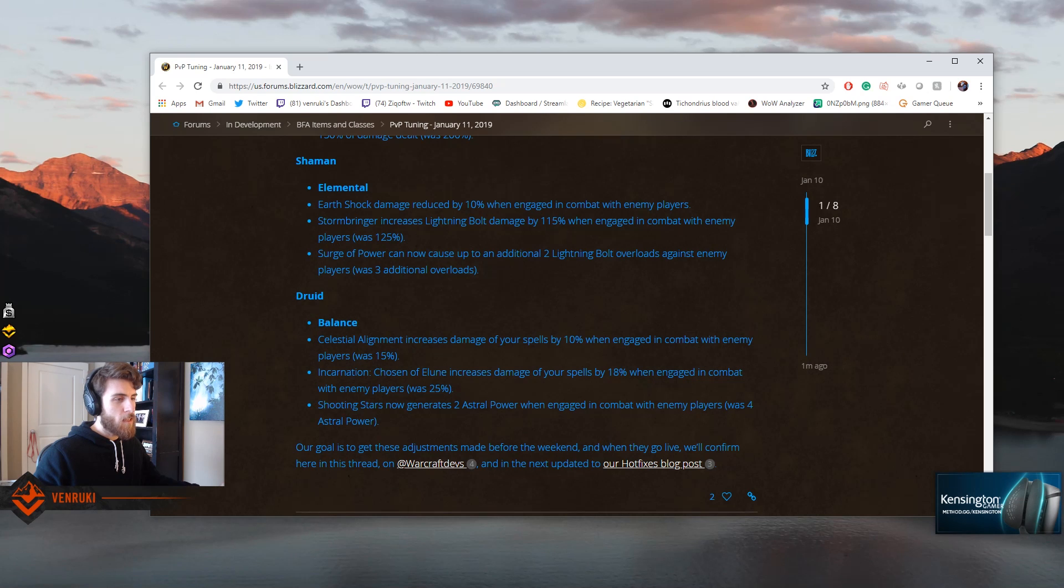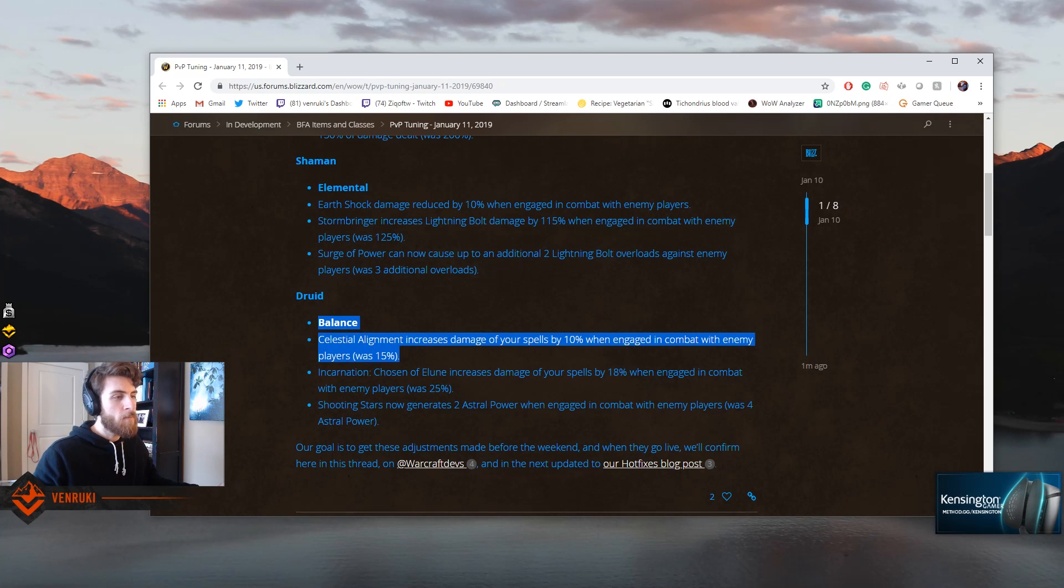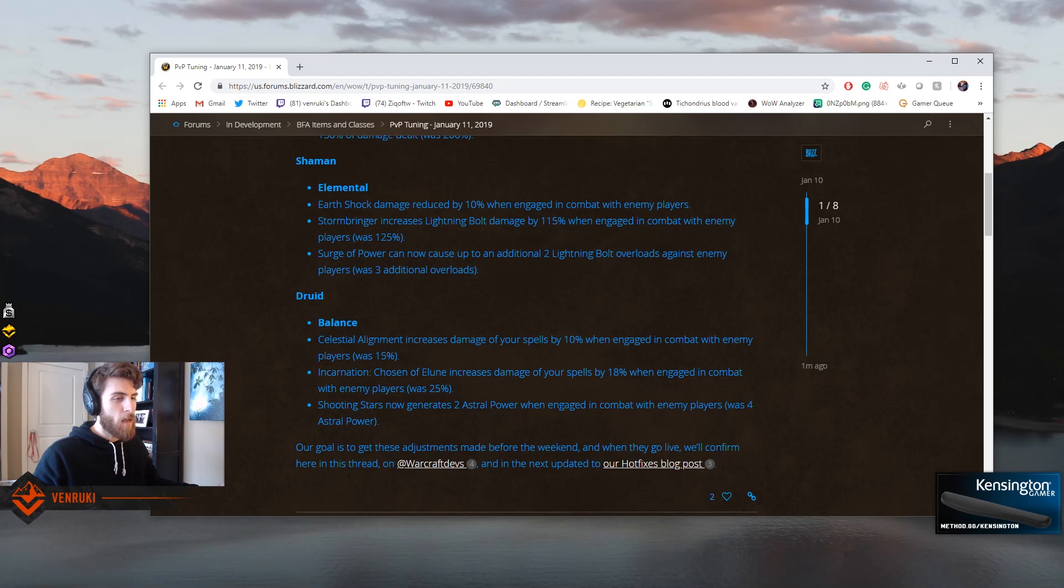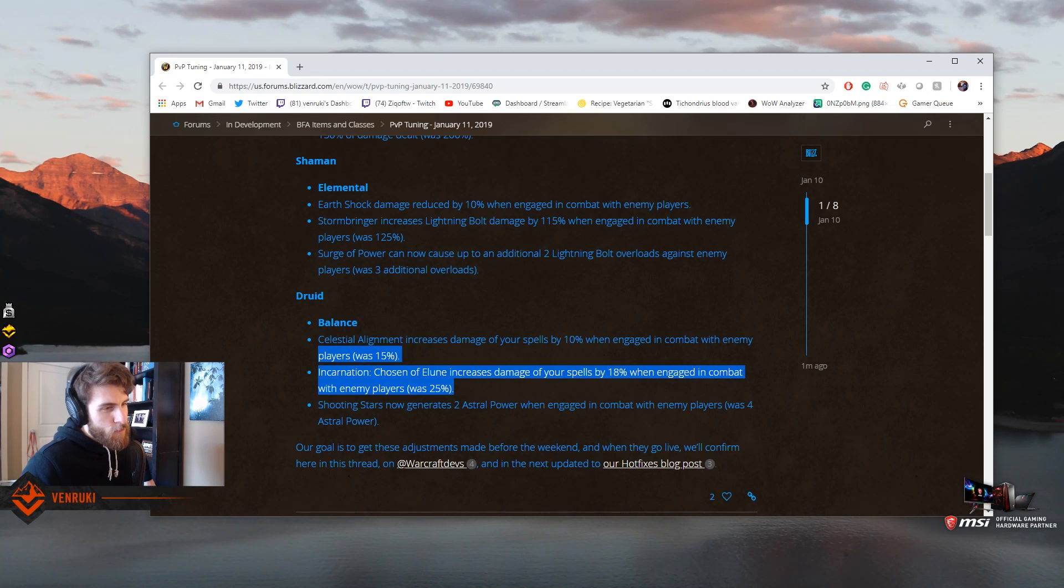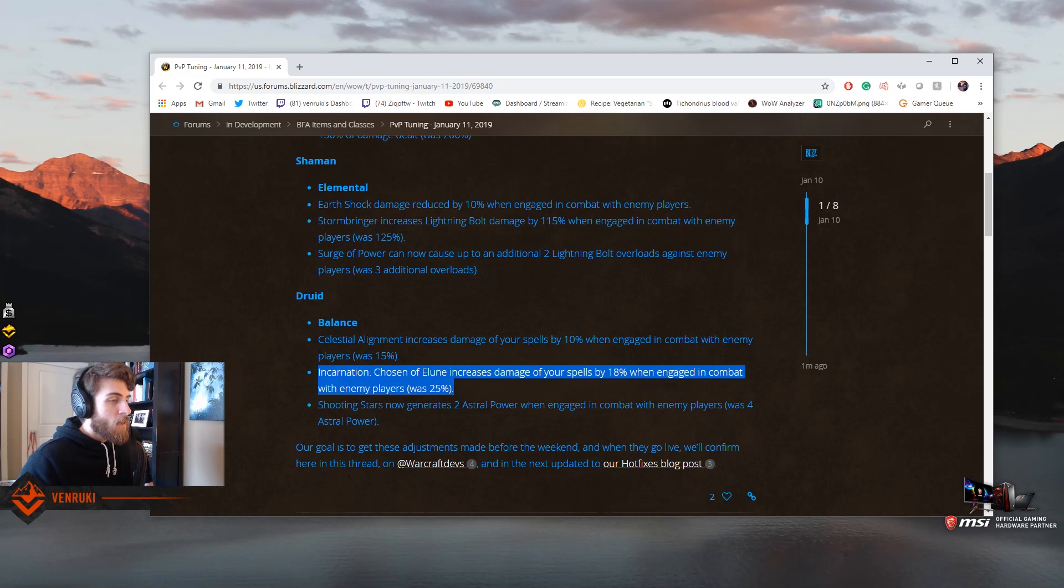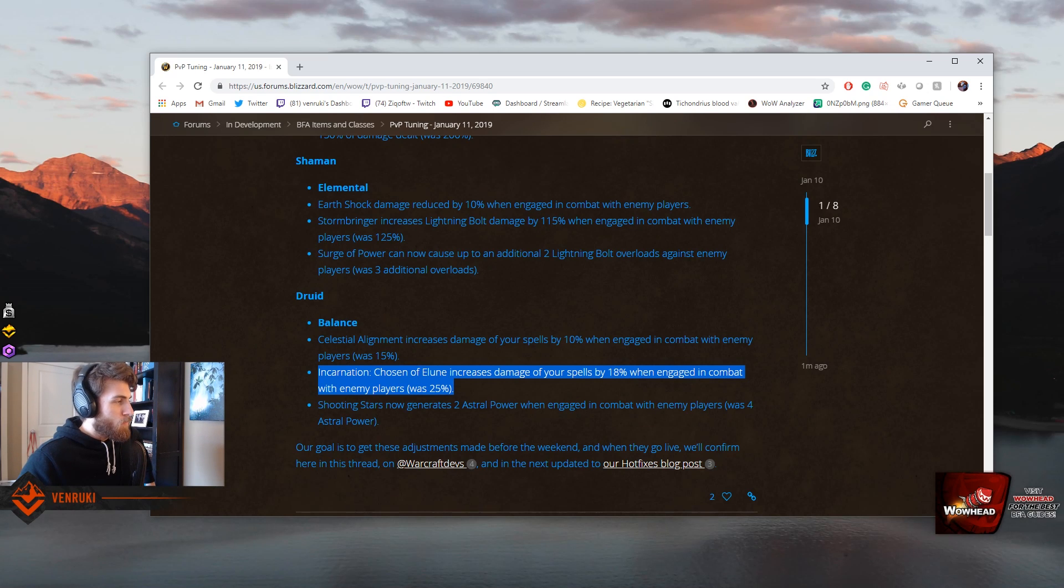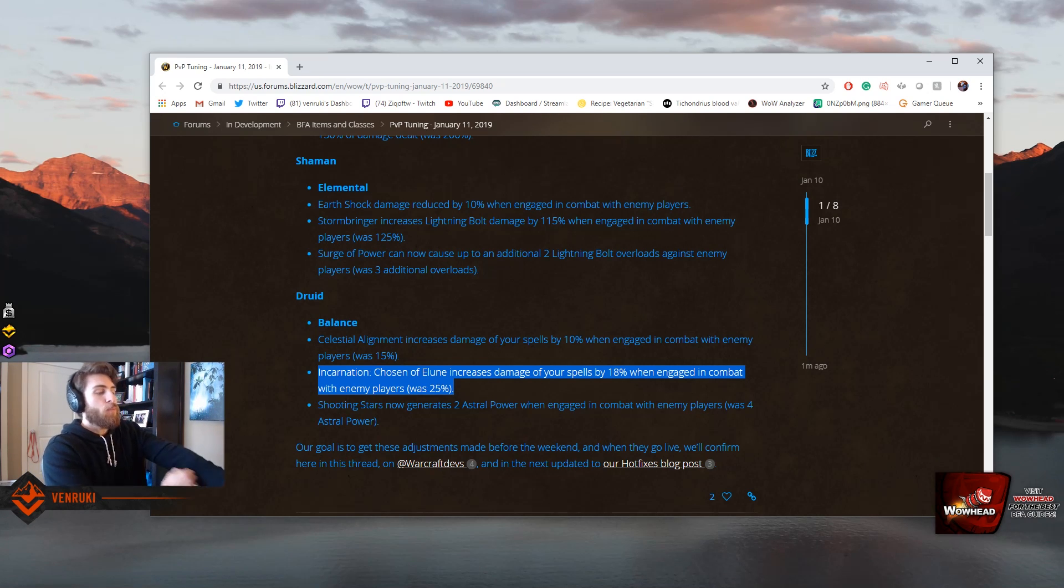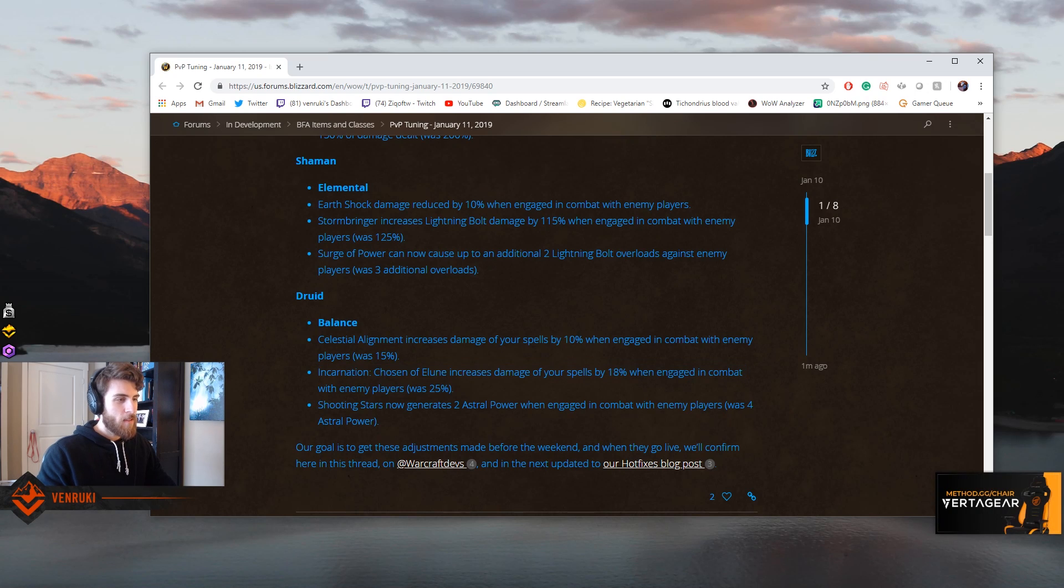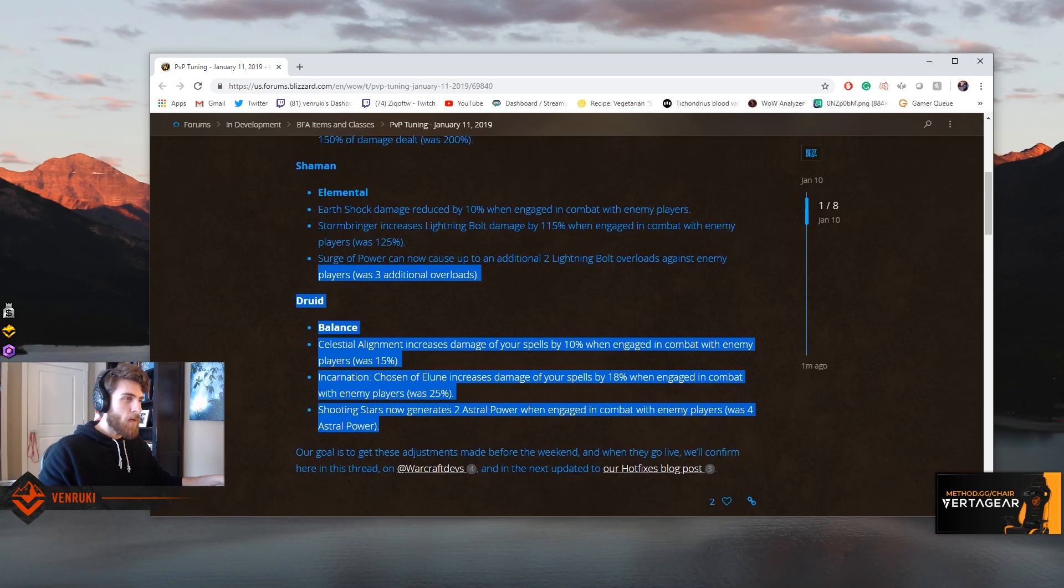Druids, Balance Druids. Celestial Alignment increases the damage of your spells by 10% when engaged in PvP, was 15%. I guess Druids are still really good. Boomkins are still really good. I haven't minded them too much. Incarnation Chosen of Elune increases damage of your spells by 18%, was 25%. That's a fat nerf to Incarnation. That's what I was gonna say. I'd rather see Incarnation get nerfed, those big 30-second timer one-shot abilities, and then I want to see consistent damage buffed. Shooting Stars now generates two astral power when engaged in combat with enemy players. Okay, so yeah, my problem in general is just I'm happy that they're nerfing those offensive cooldowns.